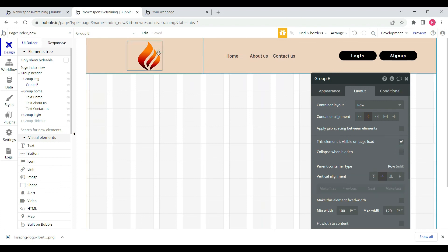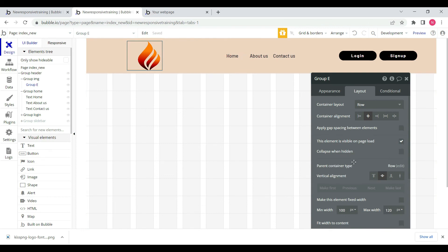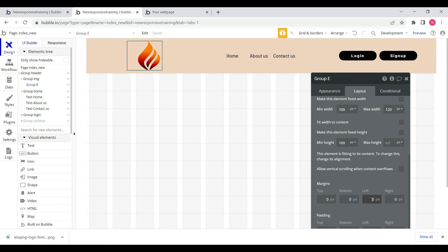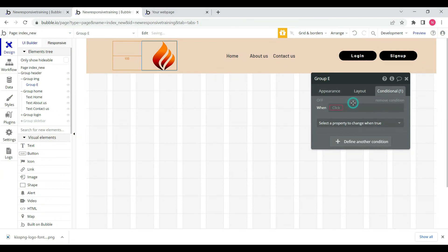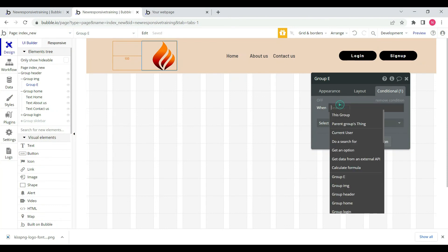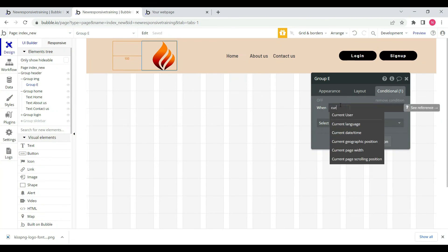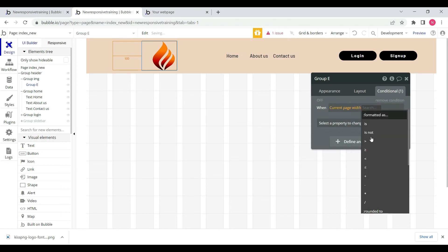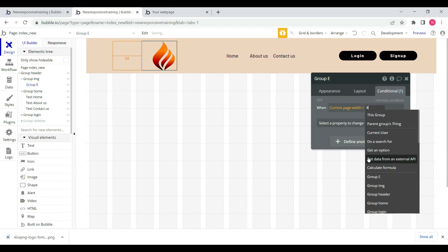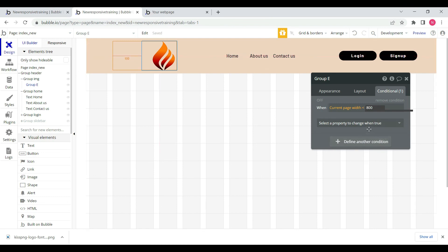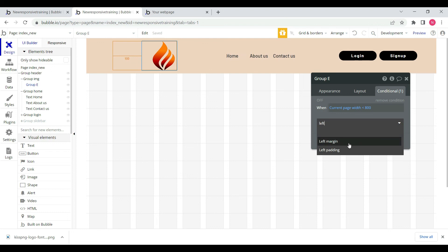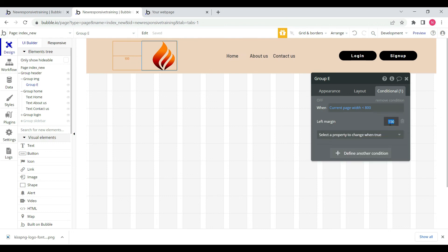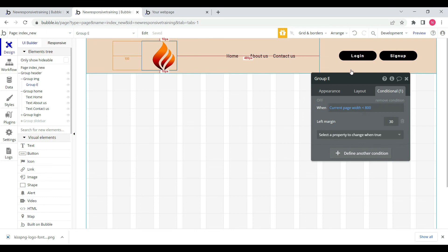We will select this group and add a condition. We need to adjust the left margin. When current page width is less than 800, we'll set the left margin to 0 pixels instead of 30.